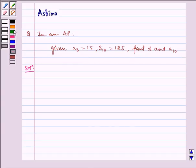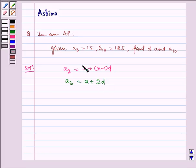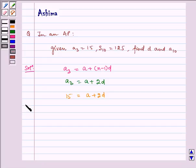Now let us write the solution. We have A3 is equal to A plus N minus 1 times D, where N is equal to 3. So A3 is equal to A plus 2D. Now, given to us A3 is equal to 15, which is equal to A plus 2D. Therefore, D is equal to 15 minus A by 2.